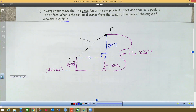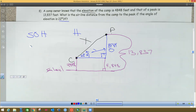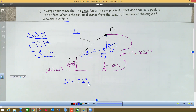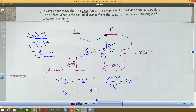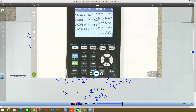The angle of elevation from the camp to the peak is 22 degrees 14 minutes. The 8,989 side is opposite and the line from camp to peak is the hypotenuse — it's opposite the right angle. Opposite over hypotenuse means sine. So sine of the angle equals opposite divided by hypotenuse. To get X off the bottom, multiply both sides by X, then divide both sides by sine of 22 degrees 14 minutes. So I take 8,989 divided by sine of 22 degrees 14 minutes.